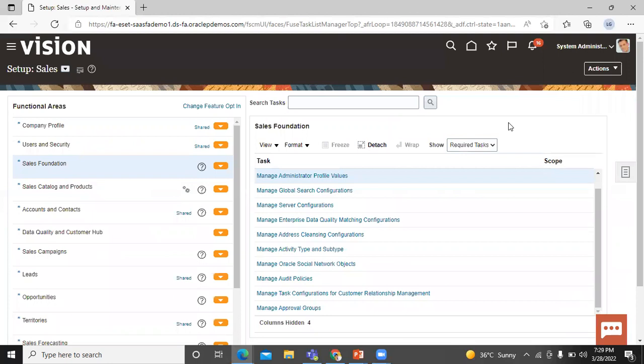In this way, we use the profile option to enable the email and list notification at the site level. Thanks for watching this video.